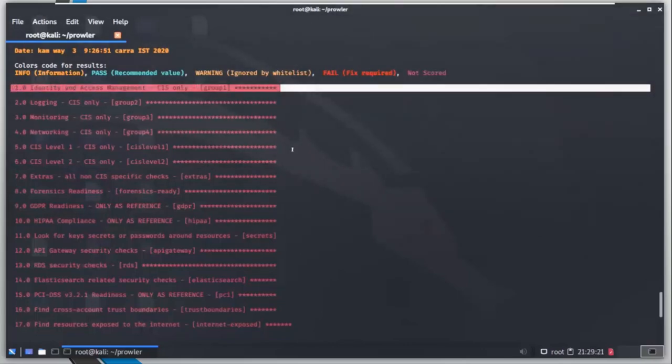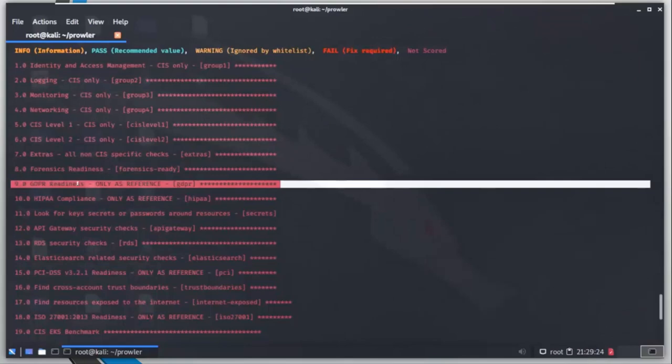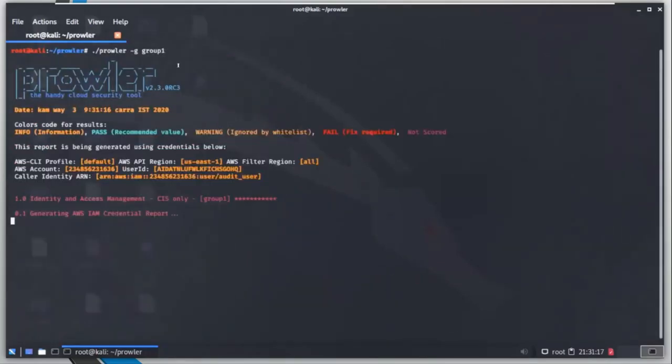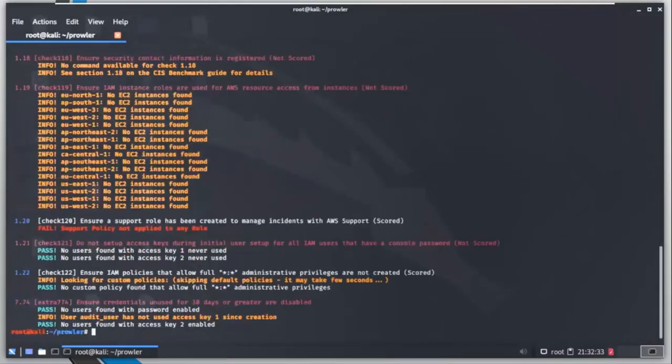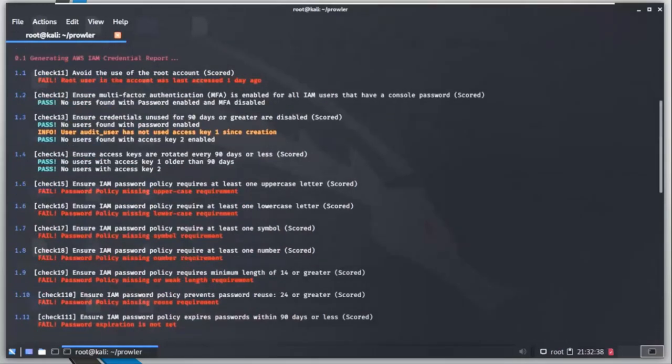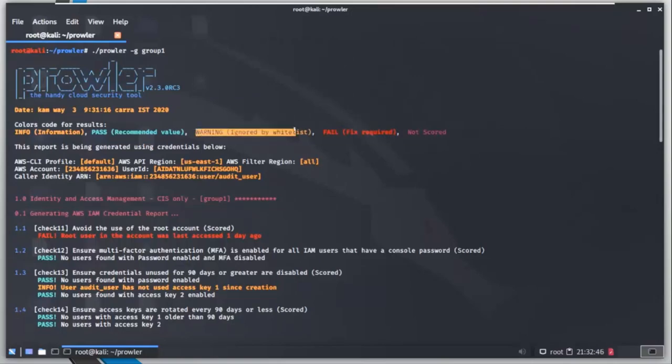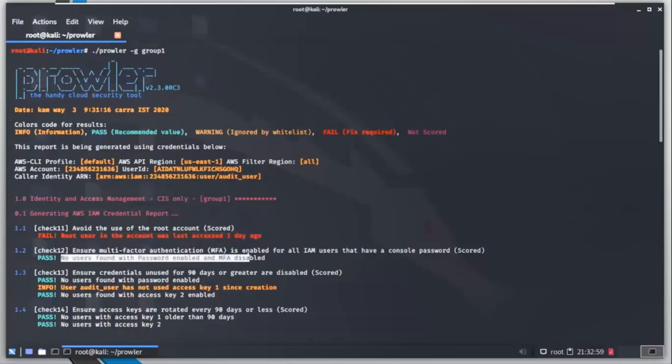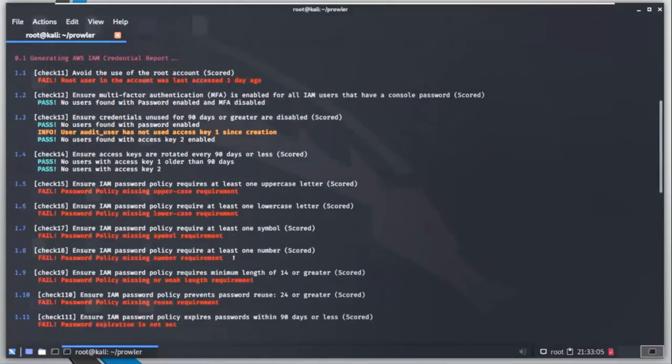Let's check what other things we can do here. So I ran group one - that is IAM related checks - it is going to do a lot of checks. And you can see that here. Fail means that you need to fix, warning has been ignored, and pass means it has the policies as recommended by guidelines. You can see I have failed one - root user in the account was accessed one day ago. Since I am accessing the root user right now, I have failed that check.